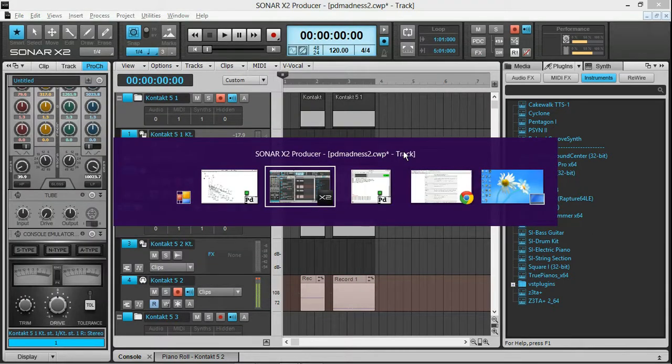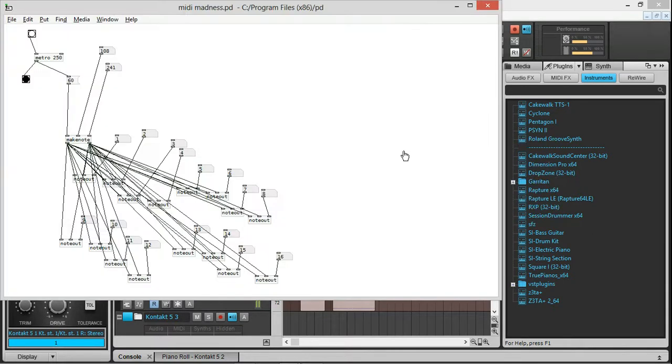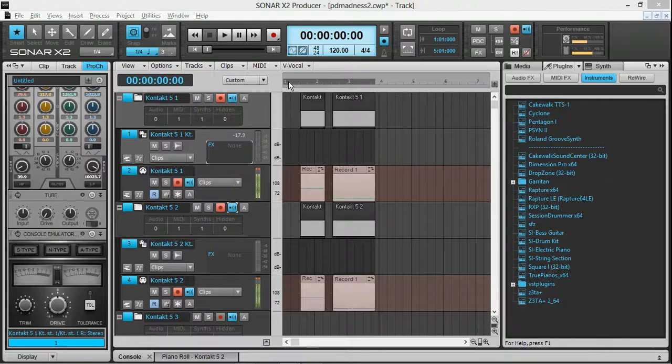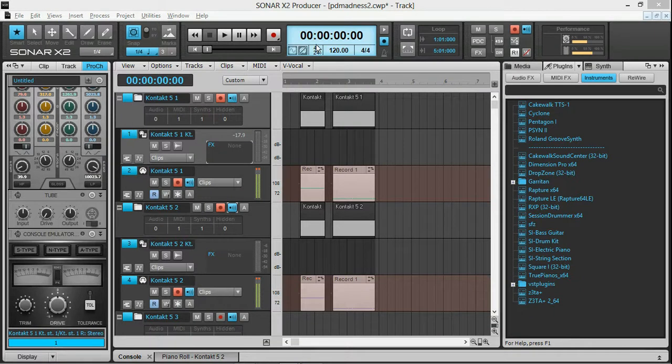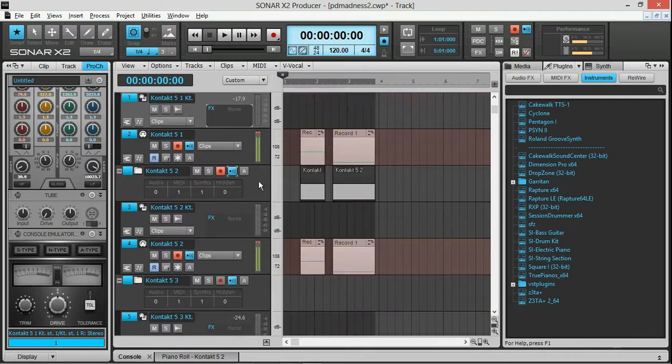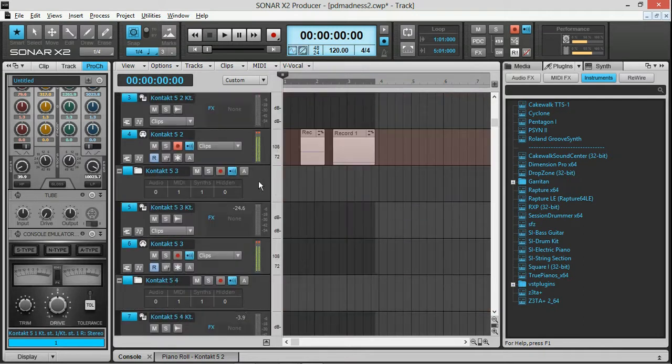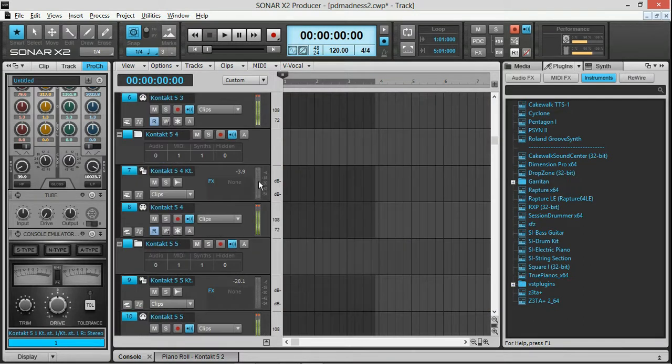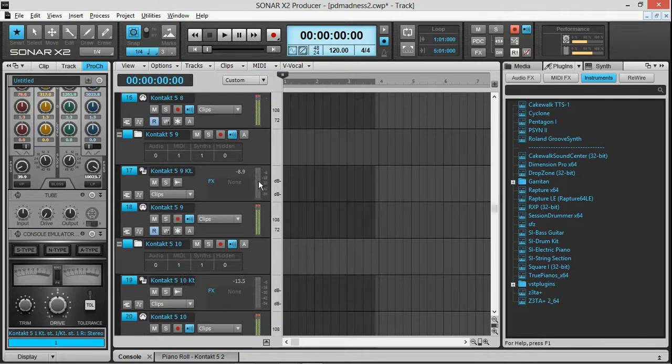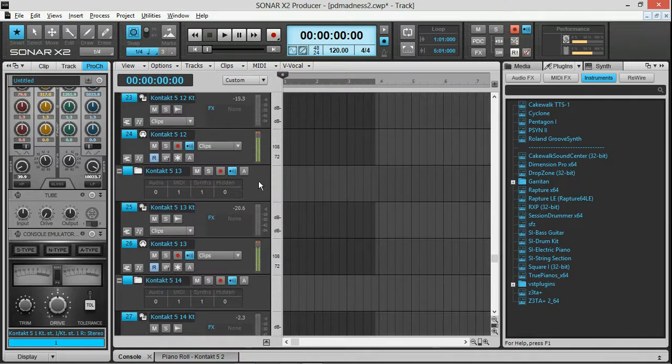So what that's doing is it's actually running through Tobias Erickson's Loop MIDI and into Sonar X2. It sounds really cacophonous. You can see there's MIDI input going on all these 16 input channels.